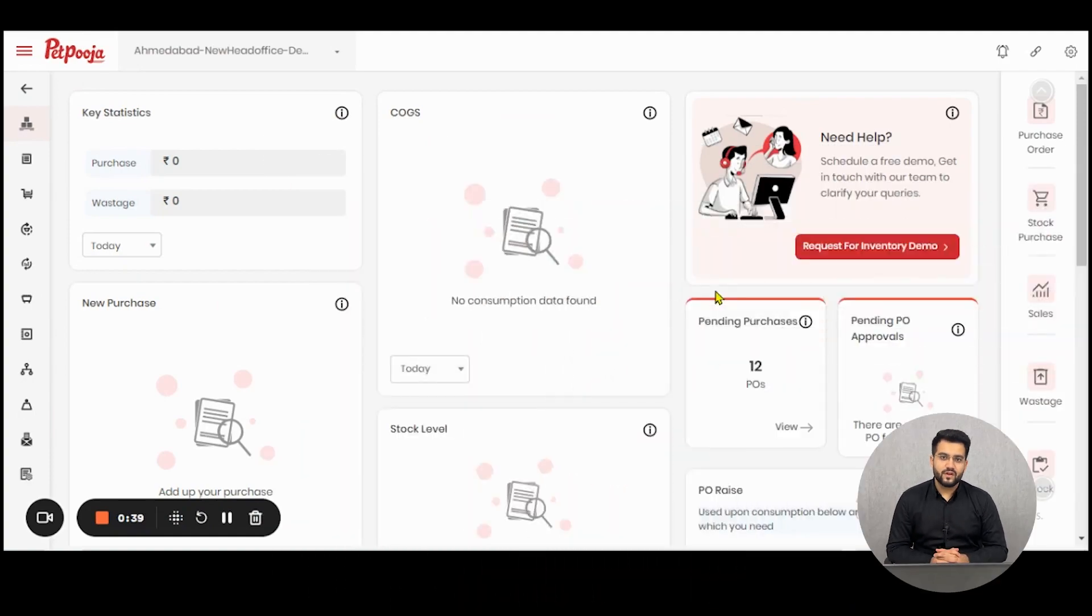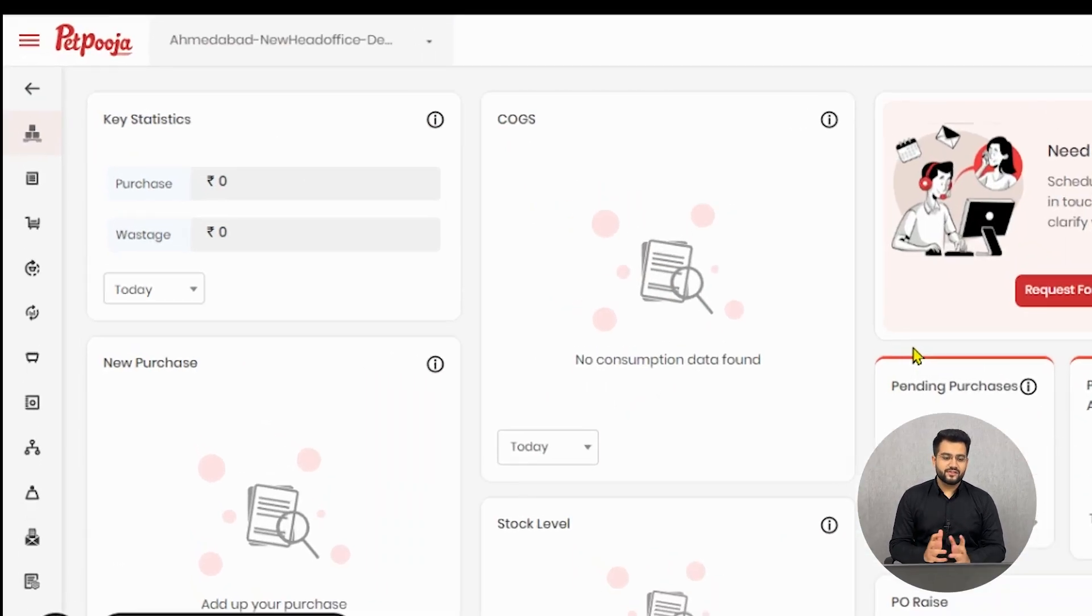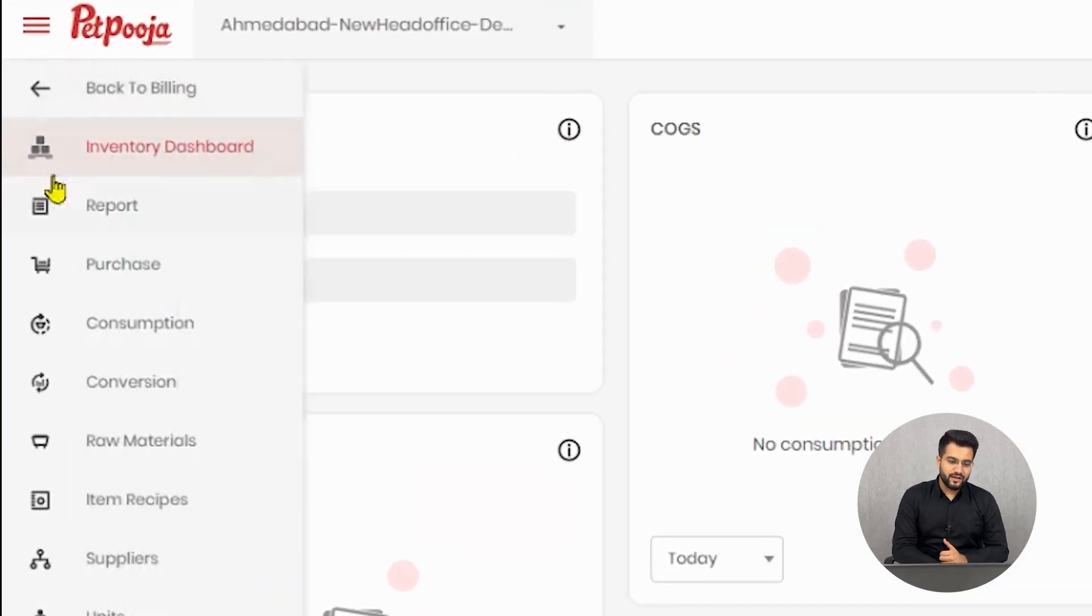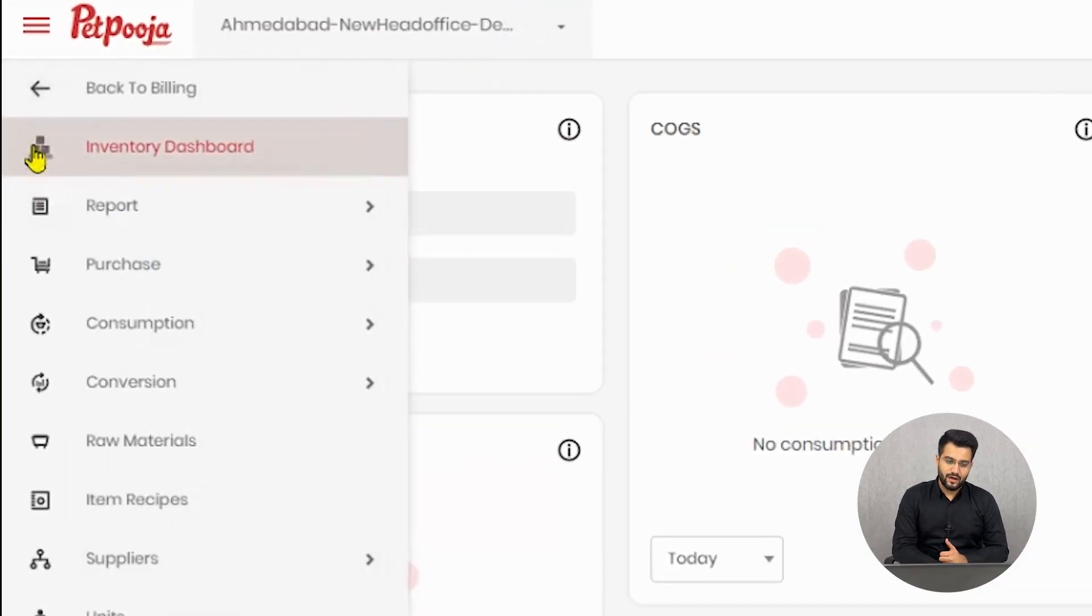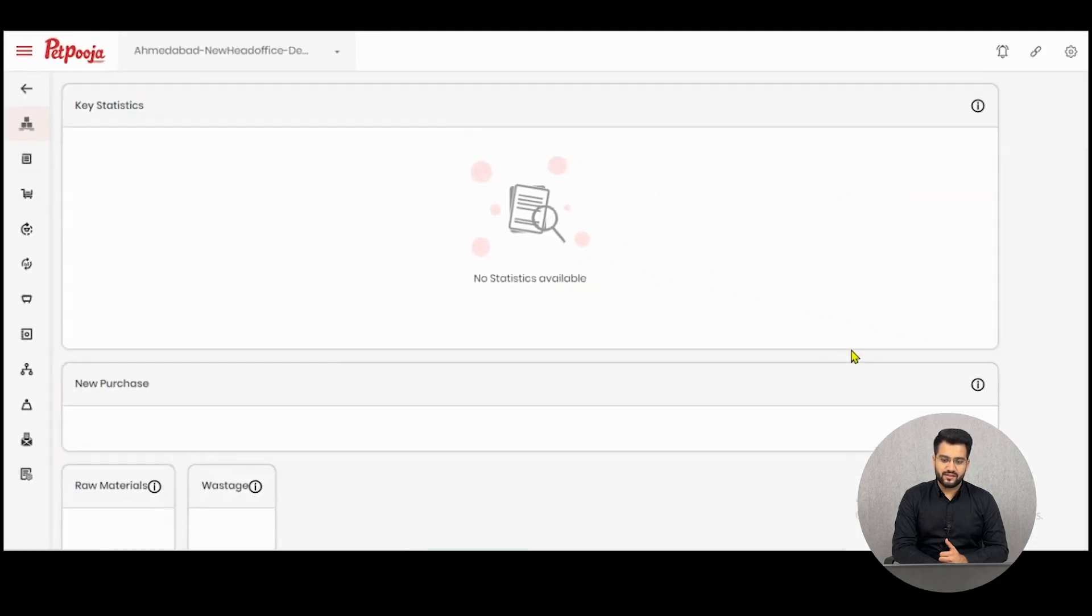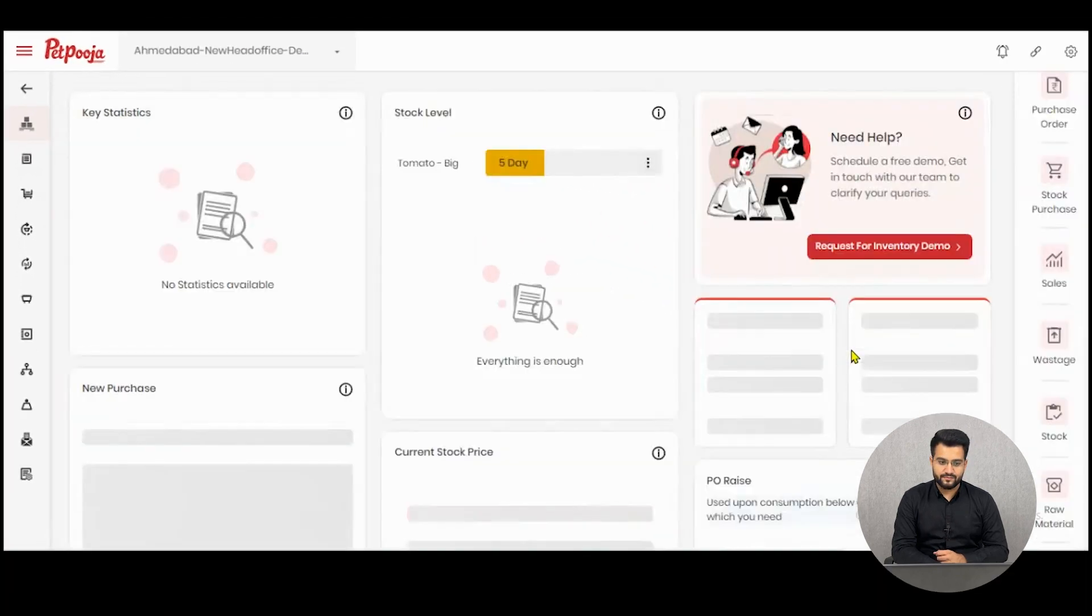Inventory dashboard is essentially a page where all of the data which needs your attention is present in visualized form. As soon as you reach inventory in any of your owner's dashboard outlets, inventory dashboard is the first page that opens up.